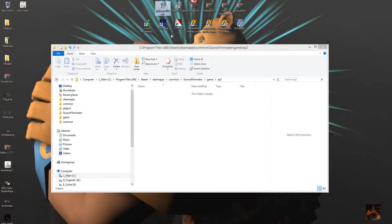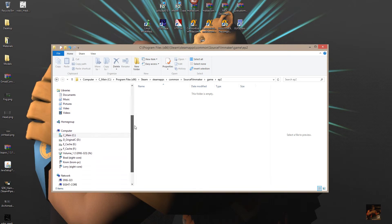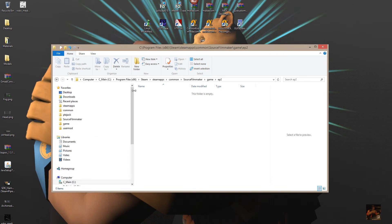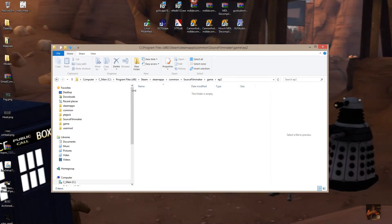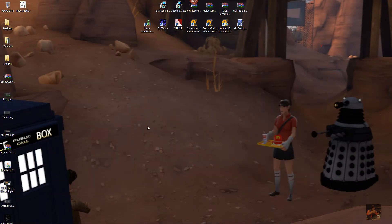Once that comes down, double click on the installer and install GCFScape. You can install it anywhere, but I usually install it right into the SDK tools — though that might not be a good plan anymore, simply due to the fact that all the SDK tools are changing. That being said, we're going to launch GCFScape.